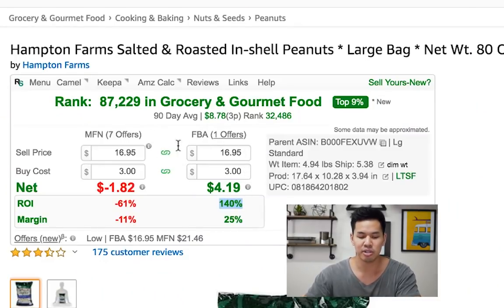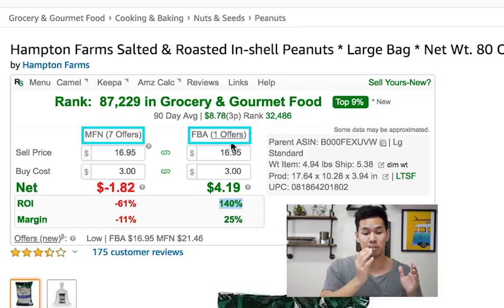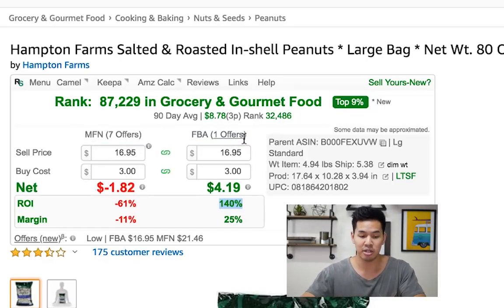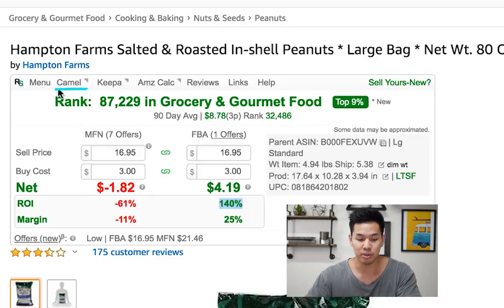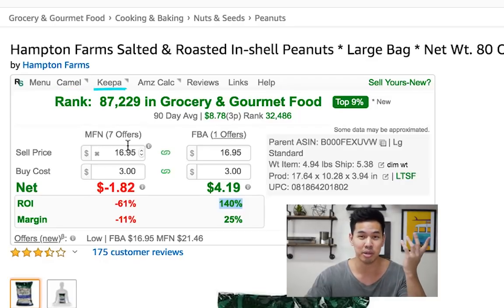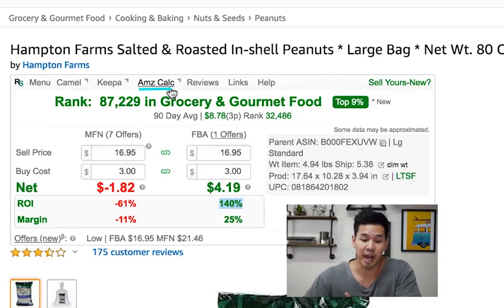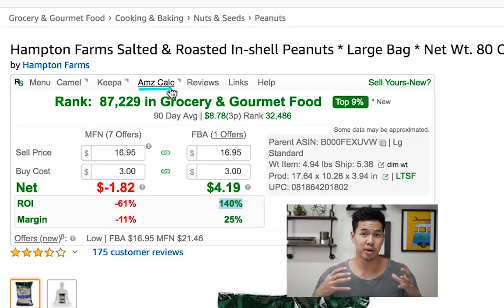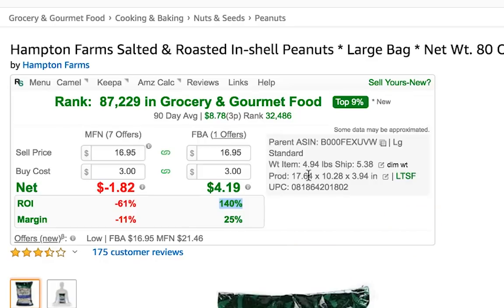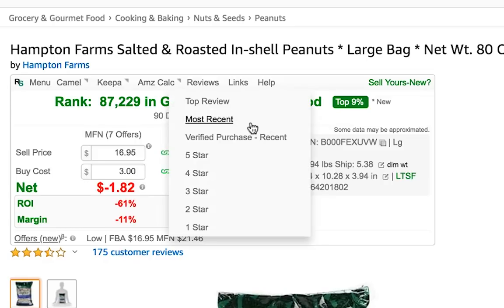It also gives you an idea of how many FBA sellers there are and how many merchant fulfilled sellers there are — note that's only one seller on here. It also has quick hot links to CamelCamelCamel, which I don't recommend. I like Keepa way better than CamelCamelCamel. There's also a link to the official Amazon calculator, in case you want to double-check some of these numbers, update some of the weight info — because sometimes the listing has the weight wrong — and really nail that down in the Amazon calculator.